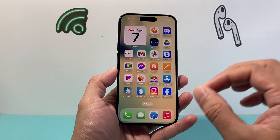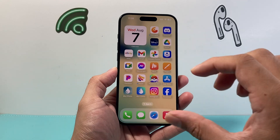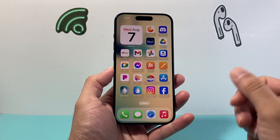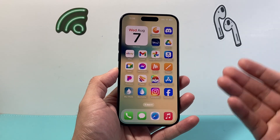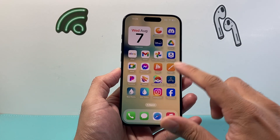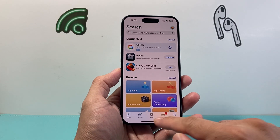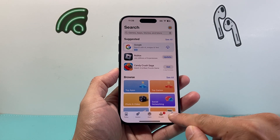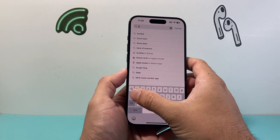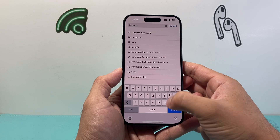Now one thing is that there is no specific built-in app that's available right off the bat. Whenever you get an iPhone you do need to install a third-party one, so simply go into your App Store, then go to the search page, and search up "barometer".